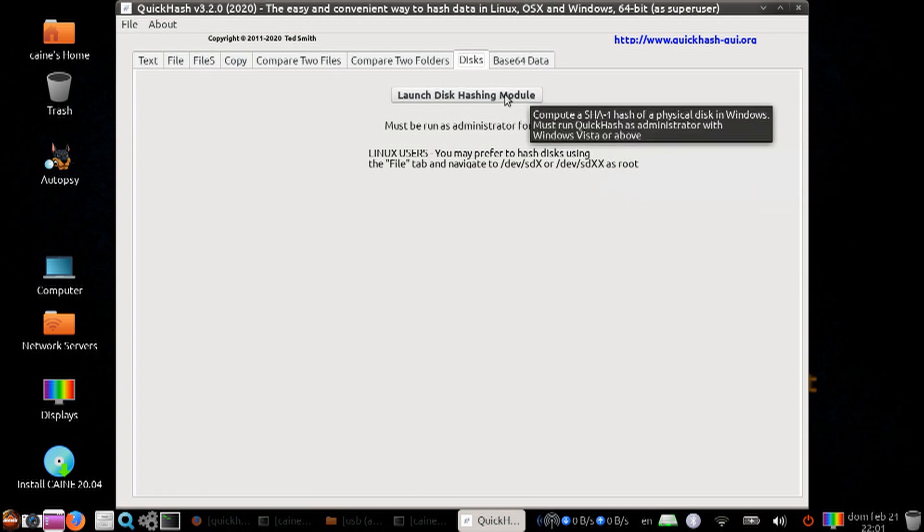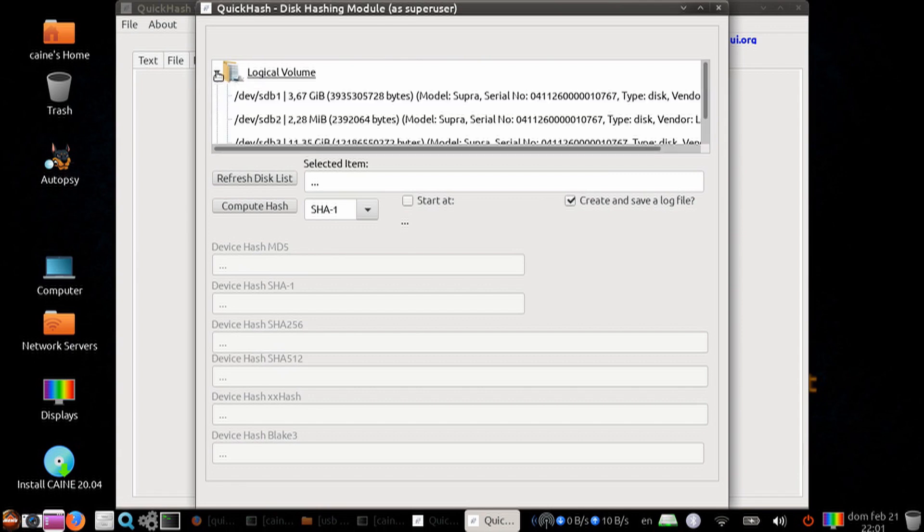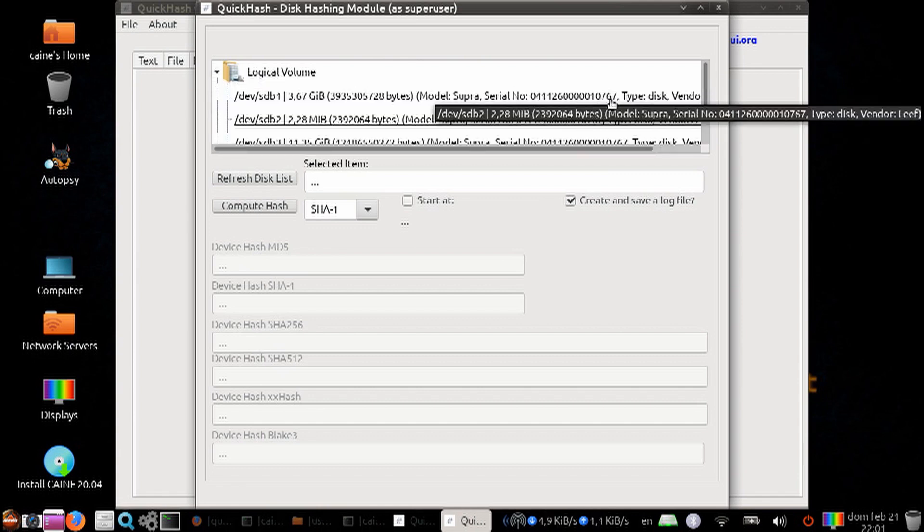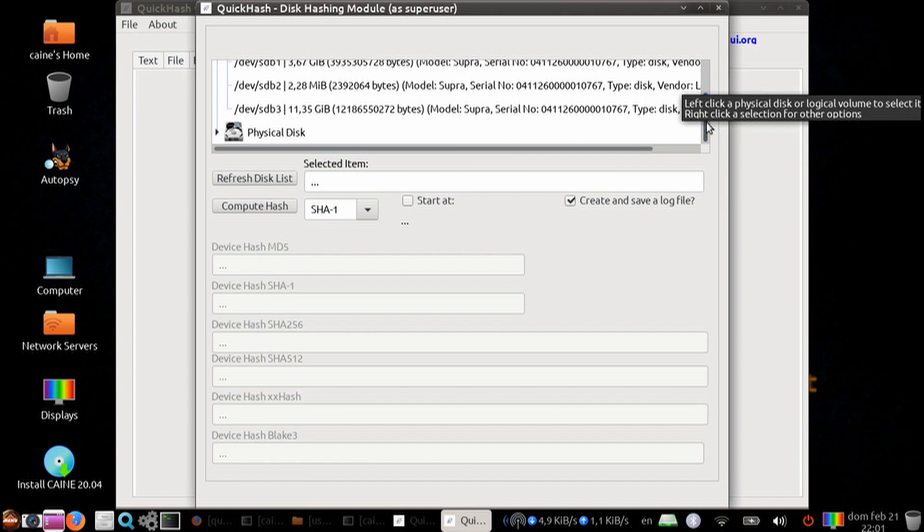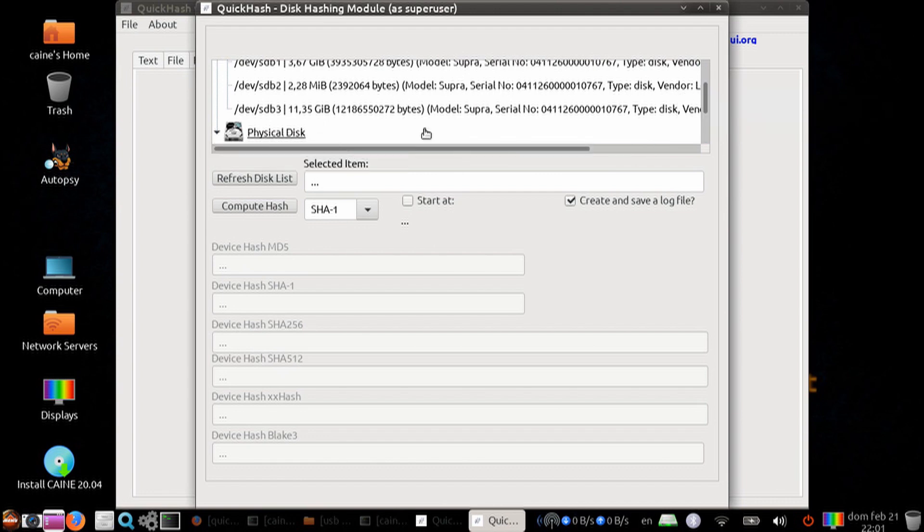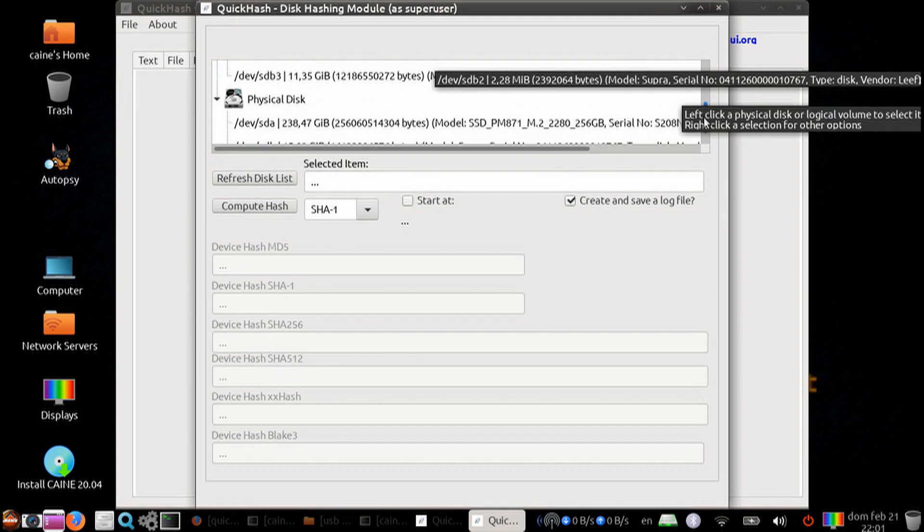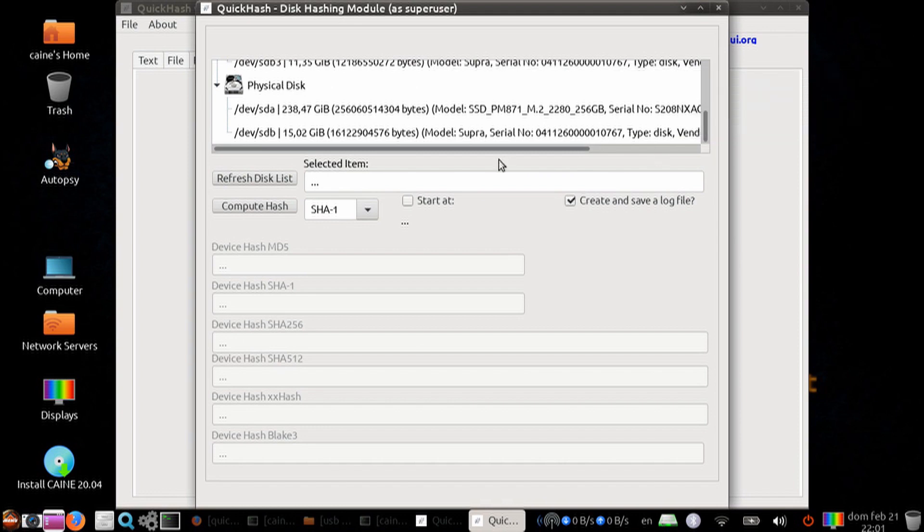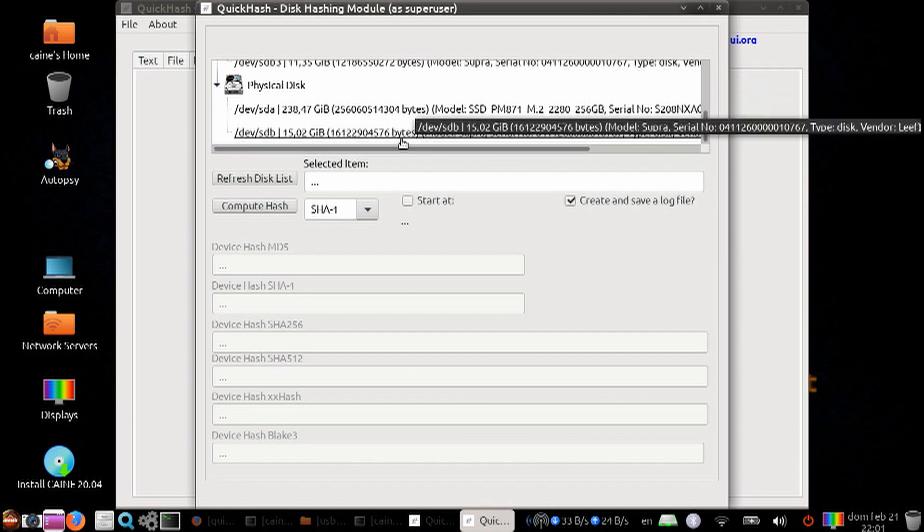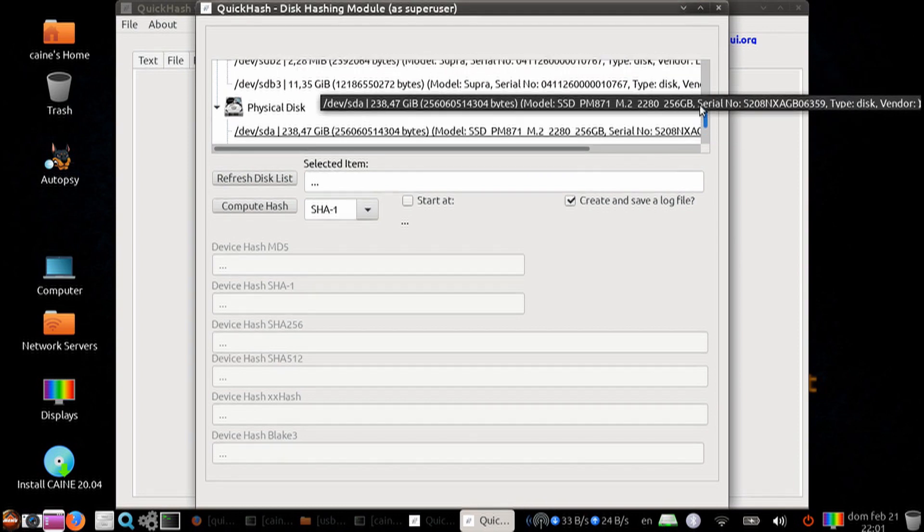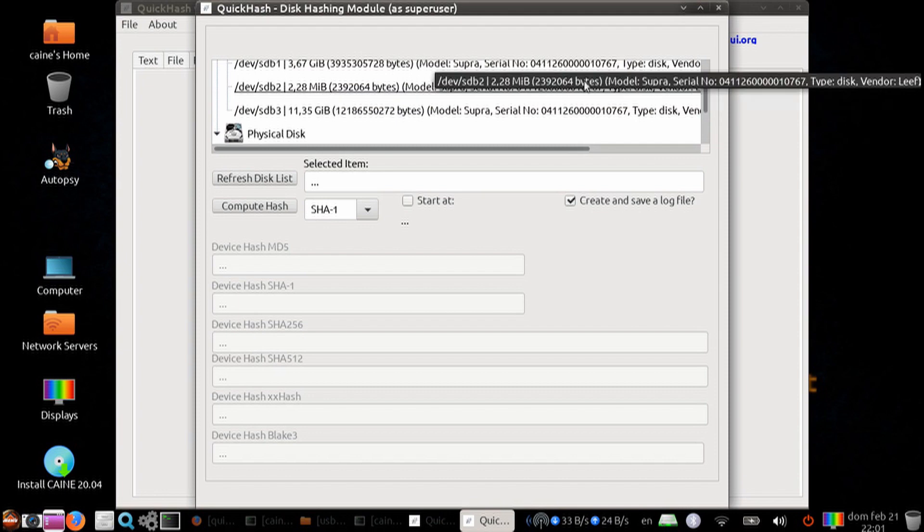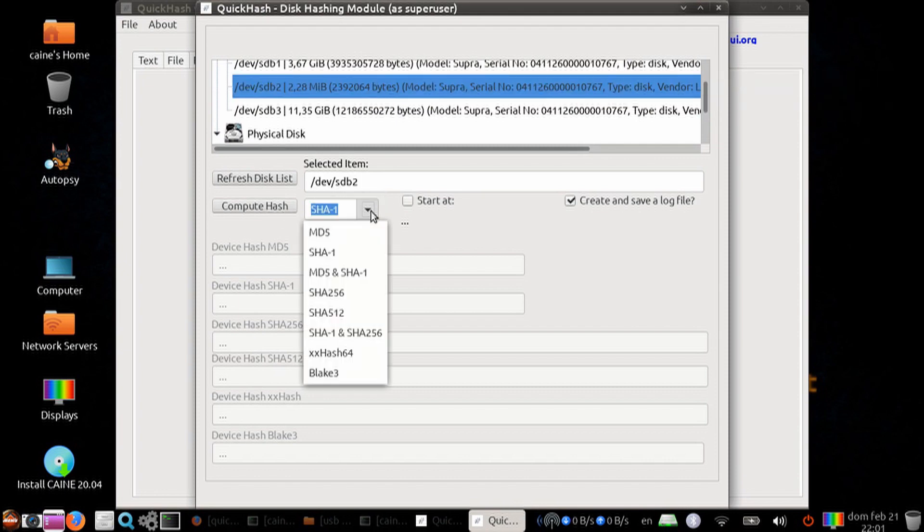Once you click on the module, you get a choice of logical volumes. Here you can see all the possible logical volumes, and you can also see the physical disks that are available.